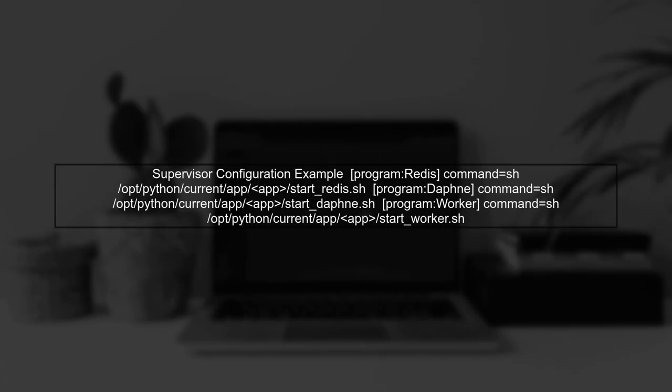Next, we need to set up Supervisor to manage our processes. This includes Redis, Daphne, and the worker processes. Here's how the Supervisor configuration looks.